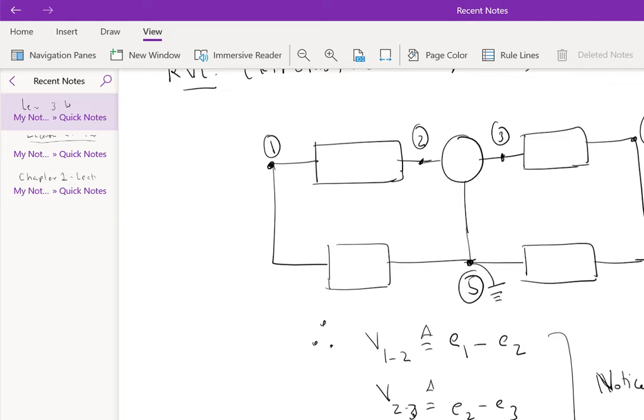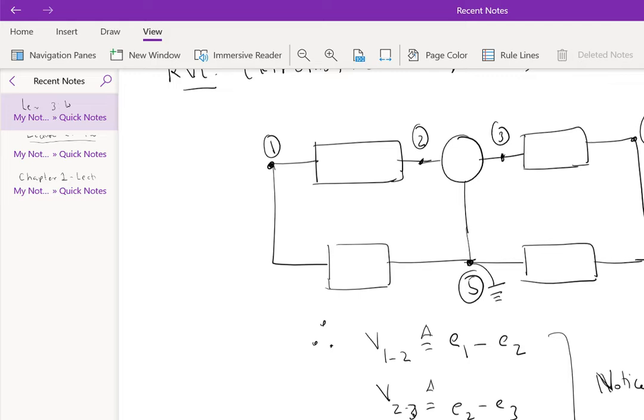In other words, we are going around a loop, which is a closed node sequence. Recall from last lecture, a loop is a closed node sequence that has only two terminal circuit elements. So, the algebraic sum of voltages around a closed node sequence is 0. That is another statement of Kirchhoff's voltage law.